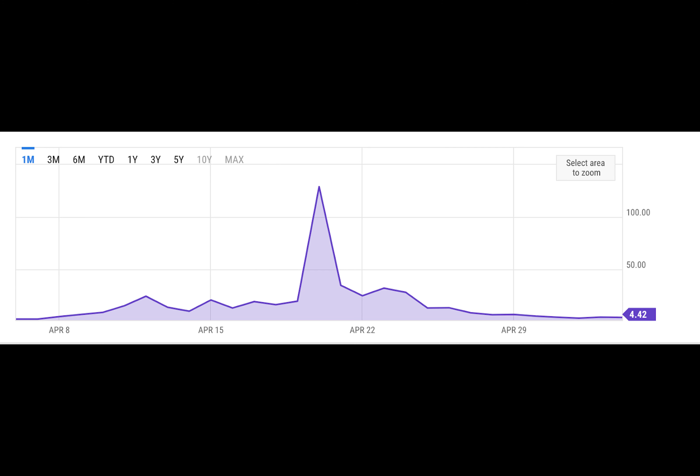For years Bitcoin has been regarded as a store of value, a means to preserve capital. This meant using the Bitcoin blockchain to buy BTC and then moving it to cold storage, forgetting all about the world's largest network.